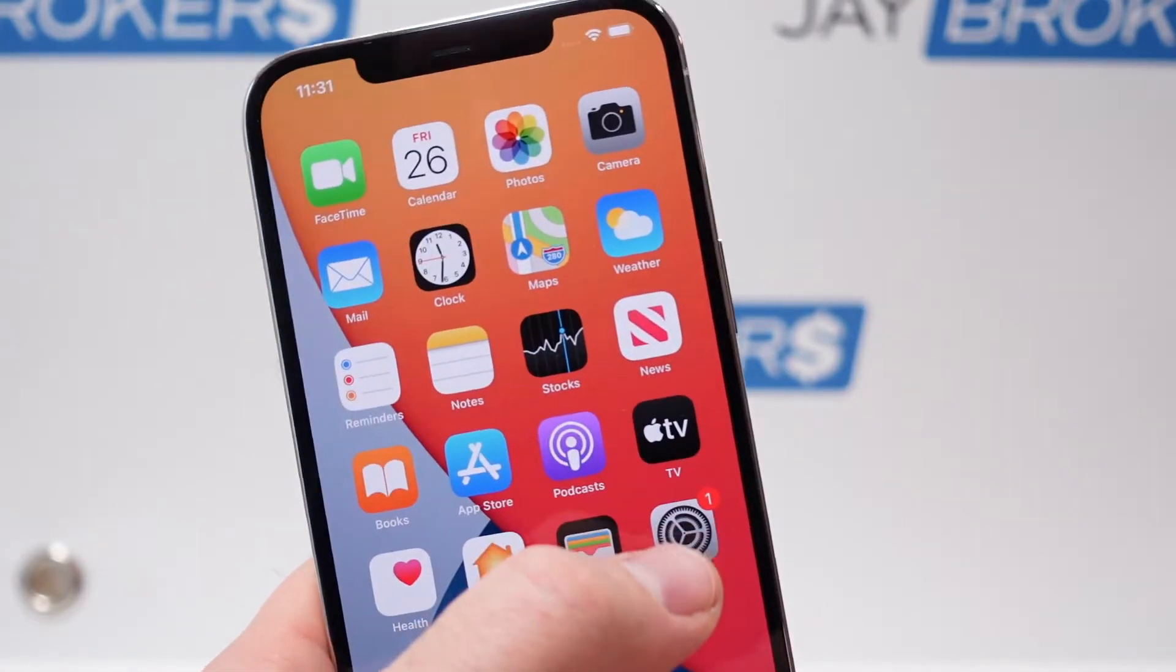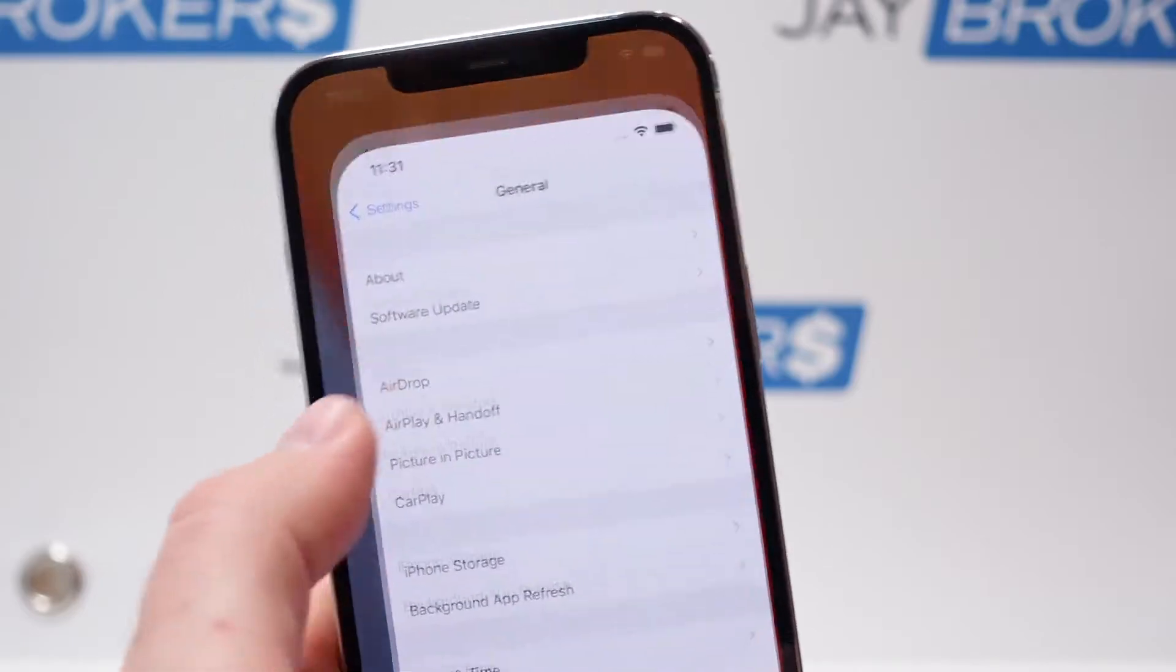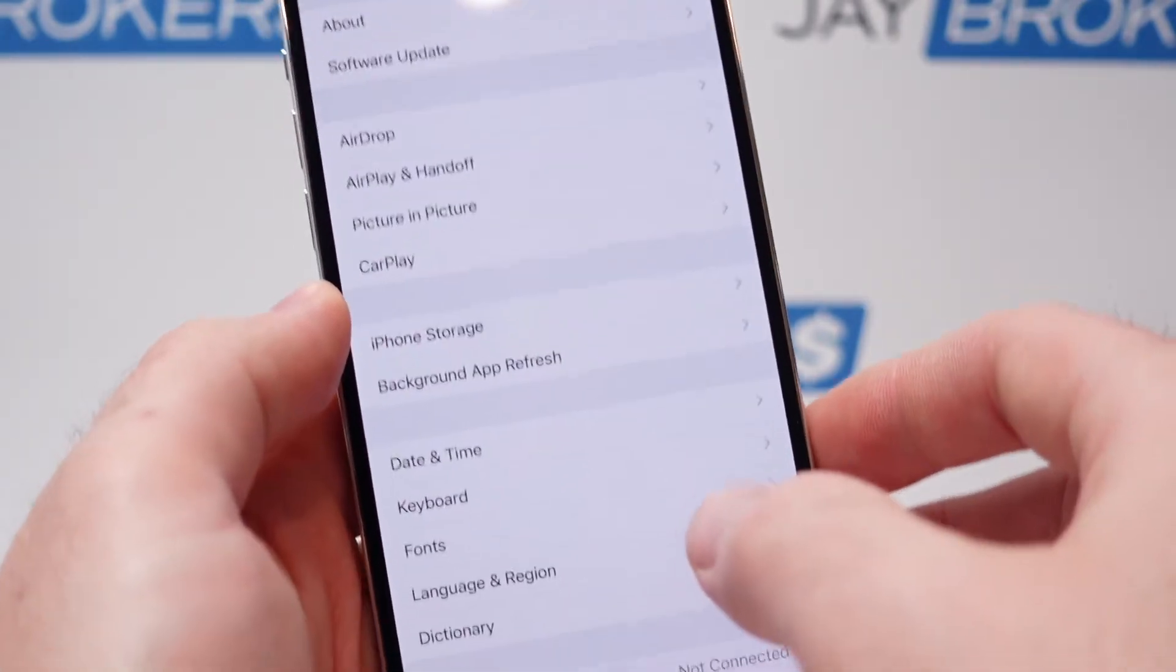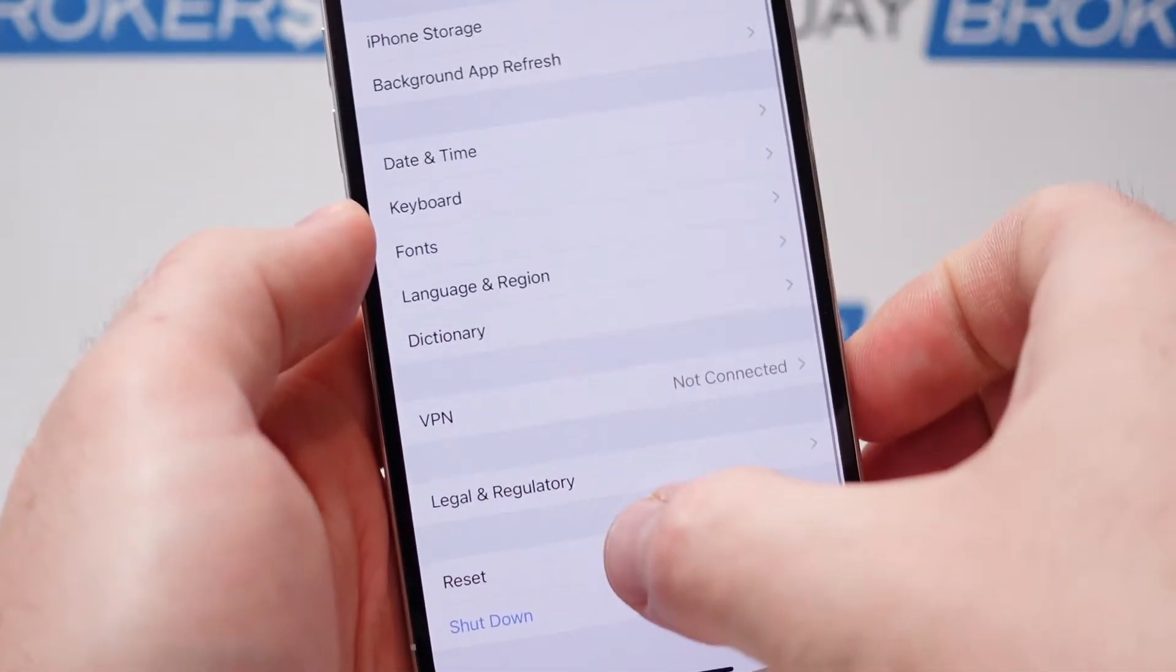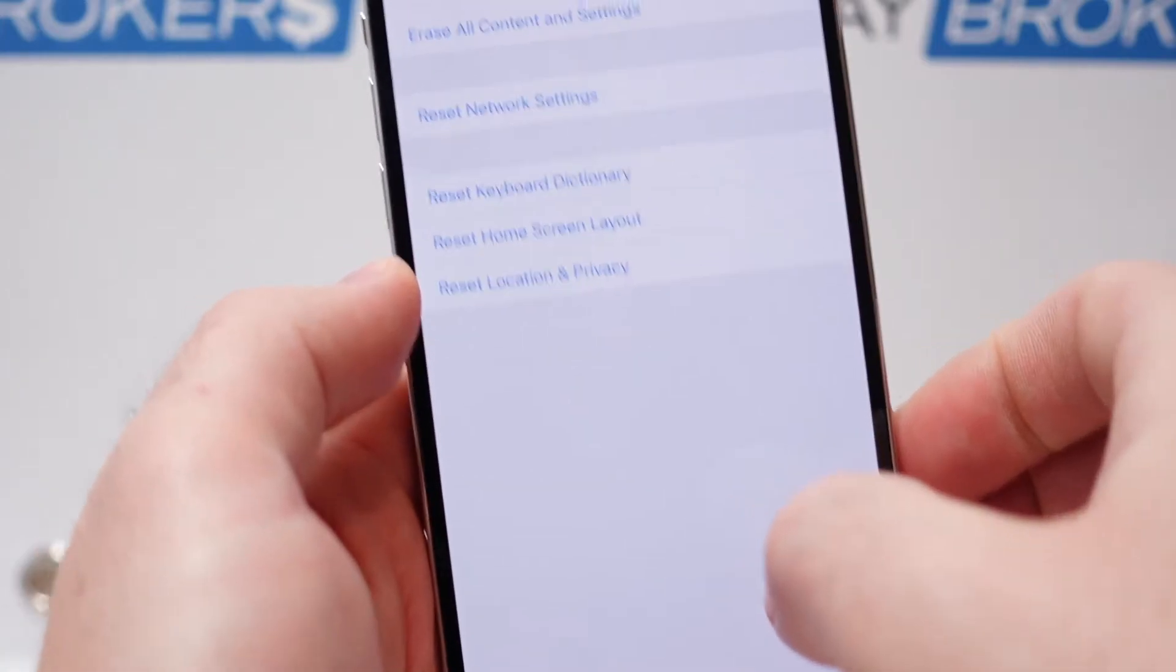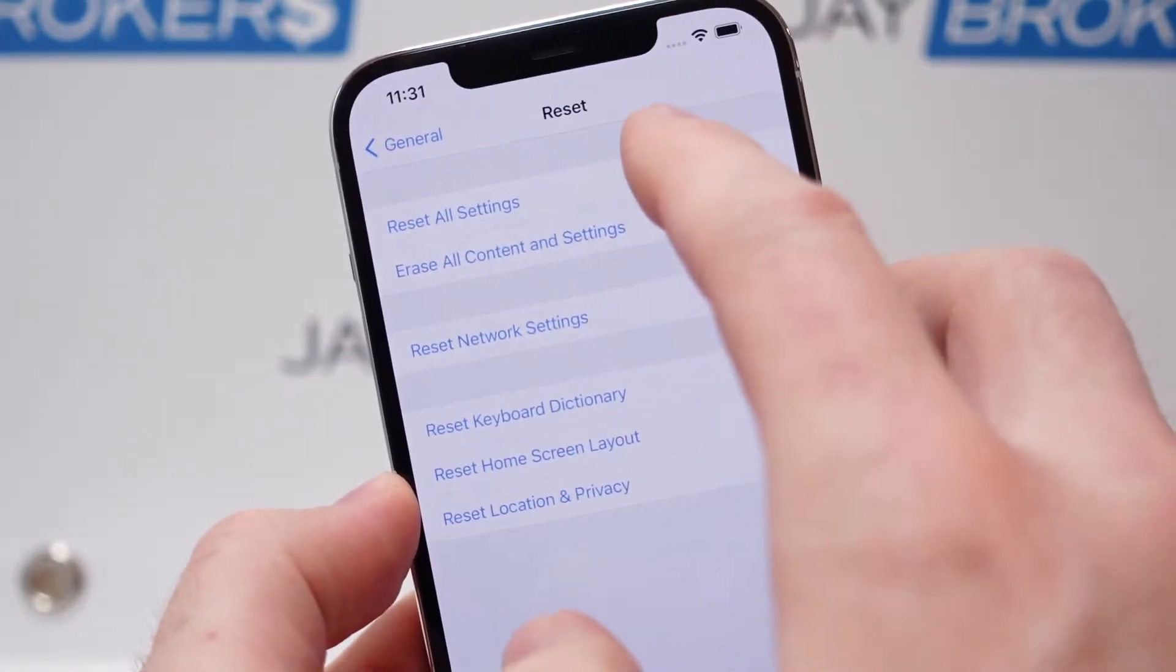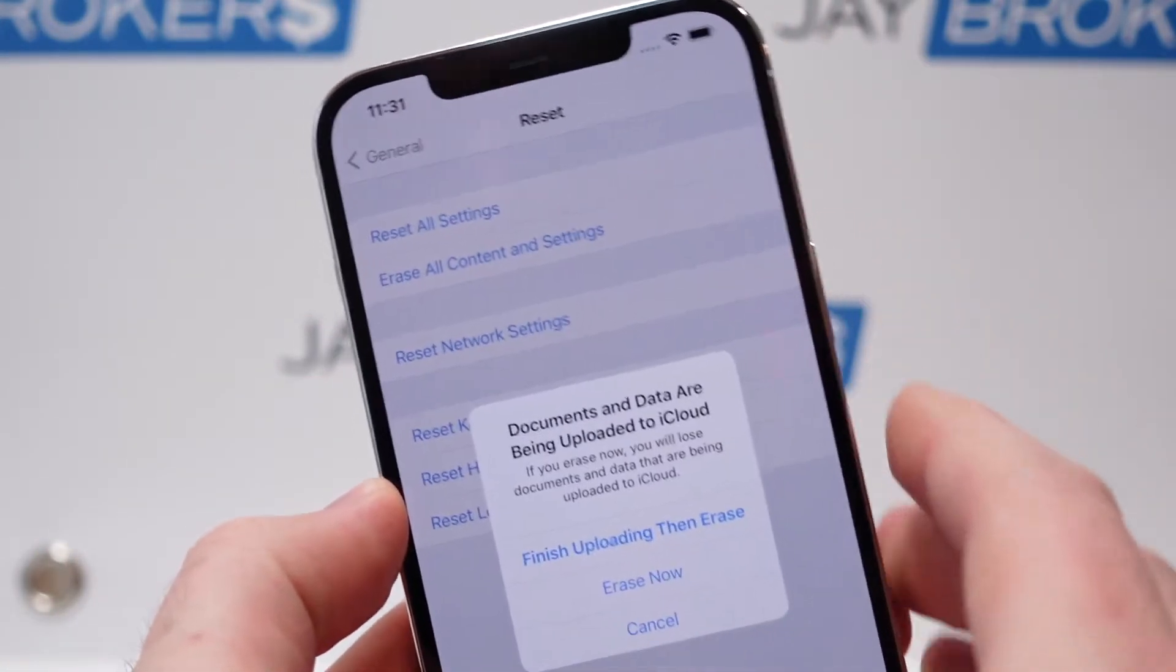So why does this happen? Well, a lot of times if you're giving your phone away, you're selling it, you go into your settings screen here, you scroll all the way down to the bottom and you click on reset and then you go to erase all content and settings.